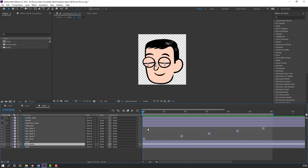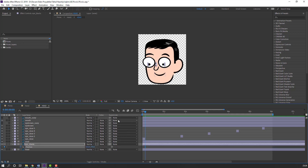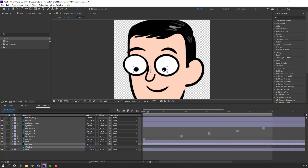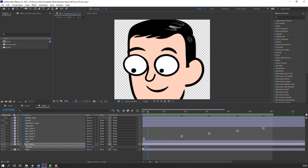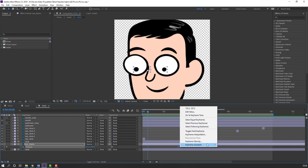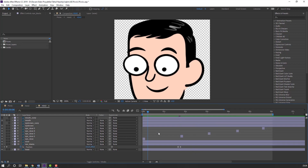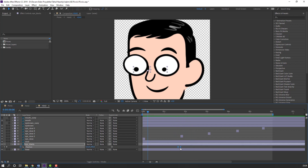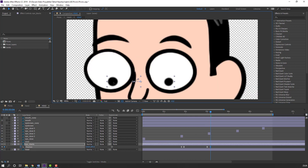Select eye blacks, press P to open position, make a position keyframe, go to the 3-keyframe frame and move to here. Select these keyframes, move to the right, then right-click and Easy Ease. Go back here again, make a keyframe, go to the 3-keyframe frame, and move to the right.